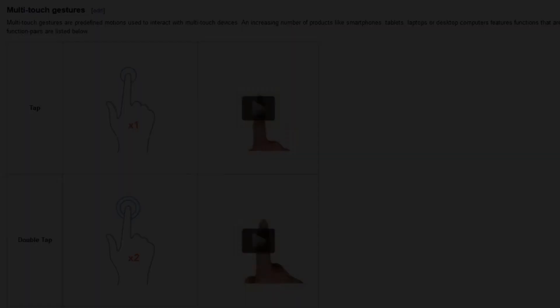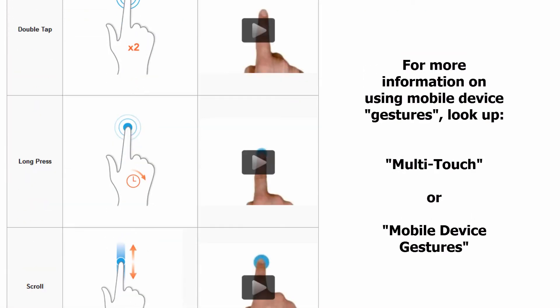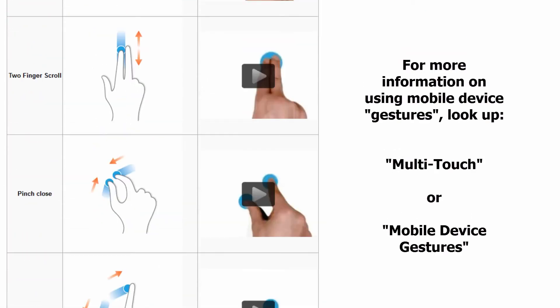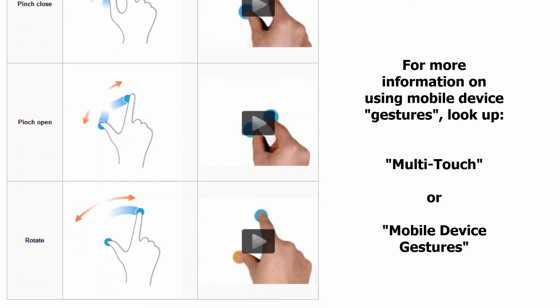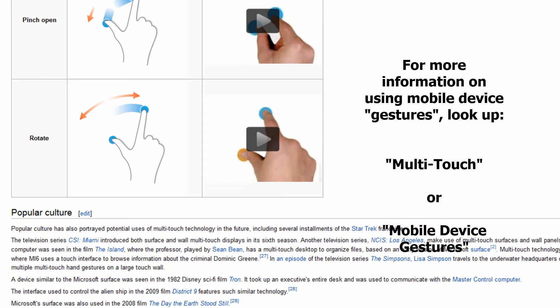If you would like more information on using mobile device touch screens, please look up multi-touch instructions or mobile device gestures online.